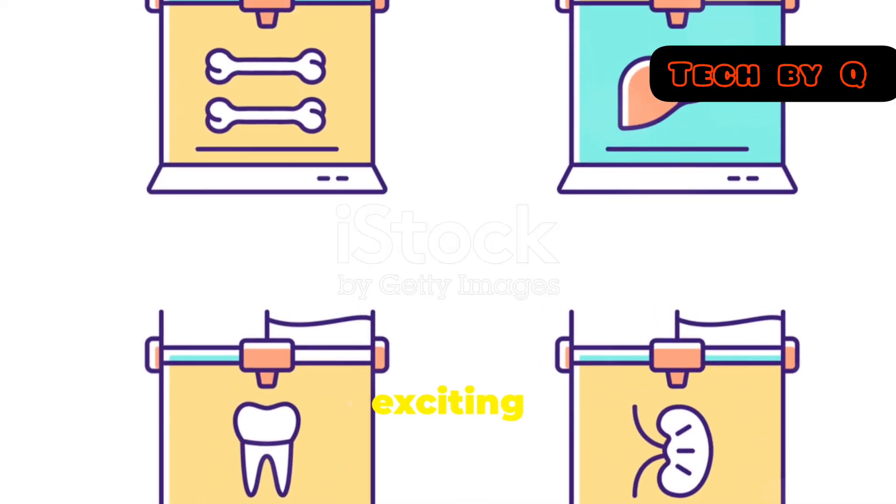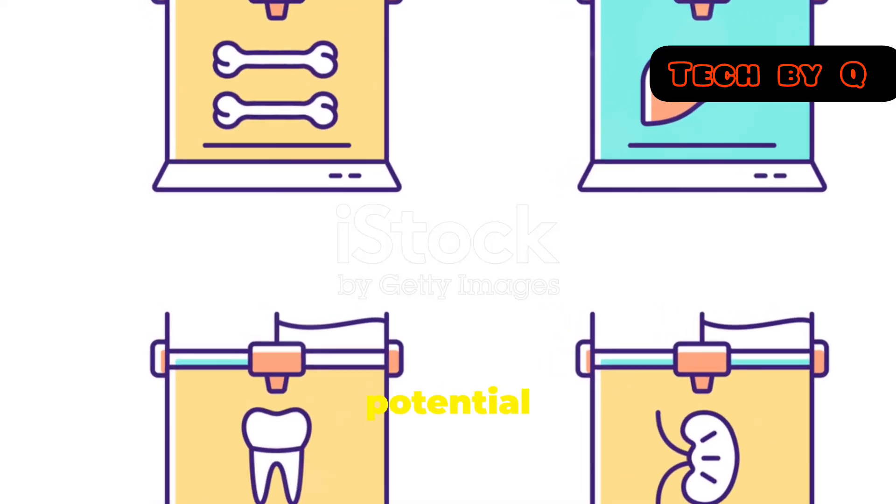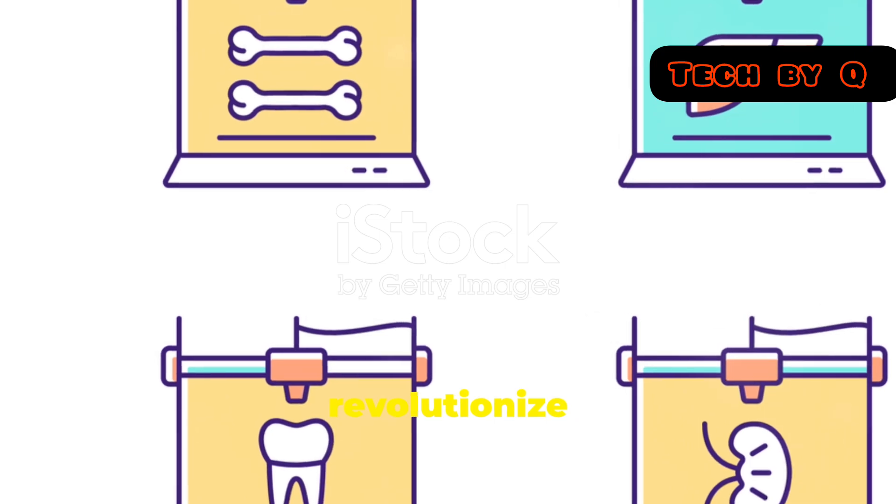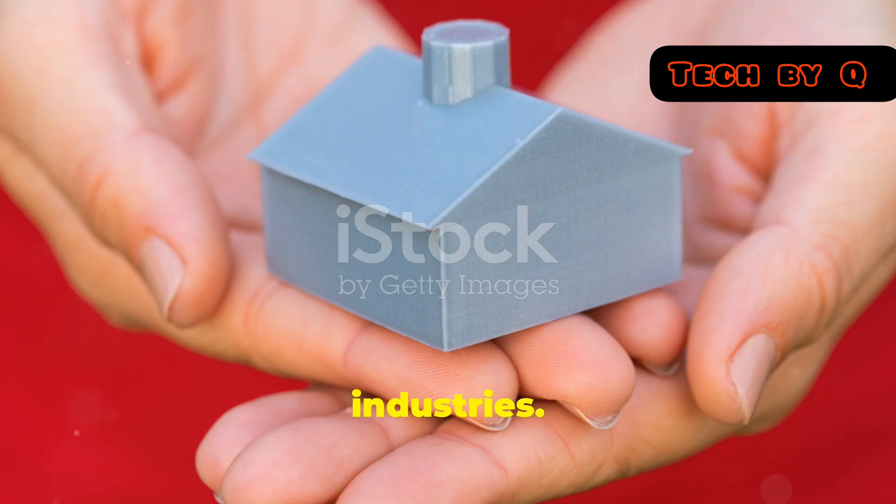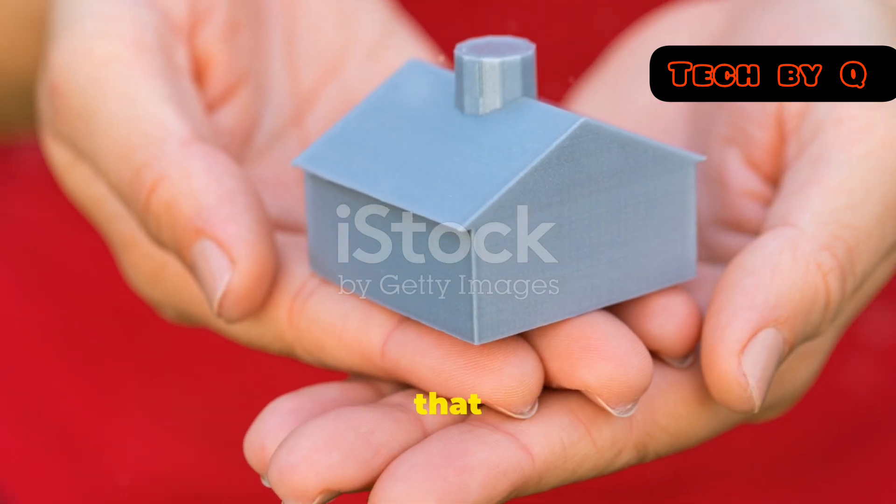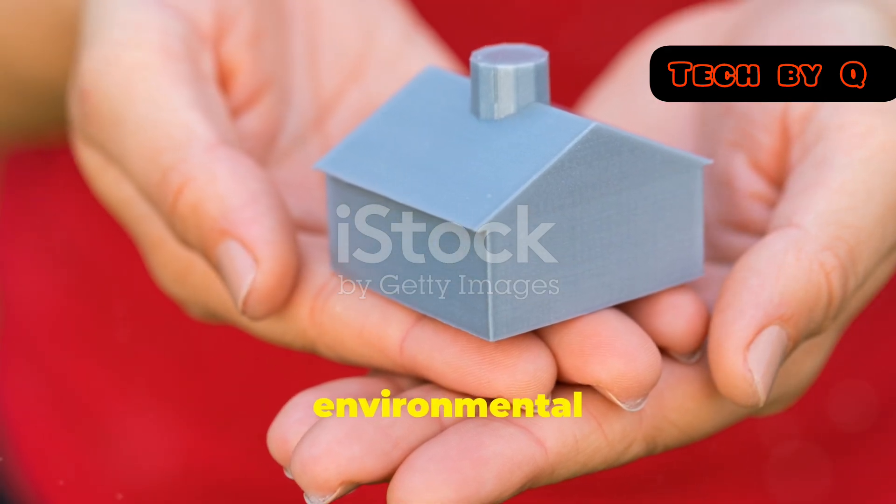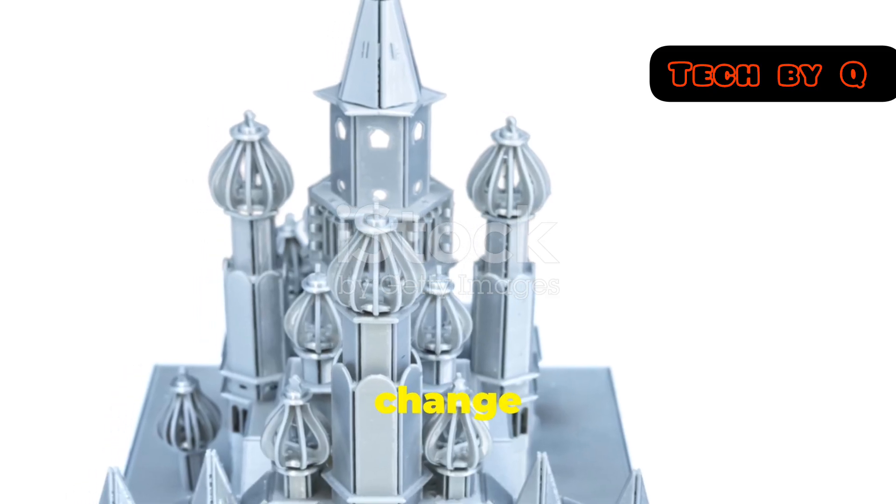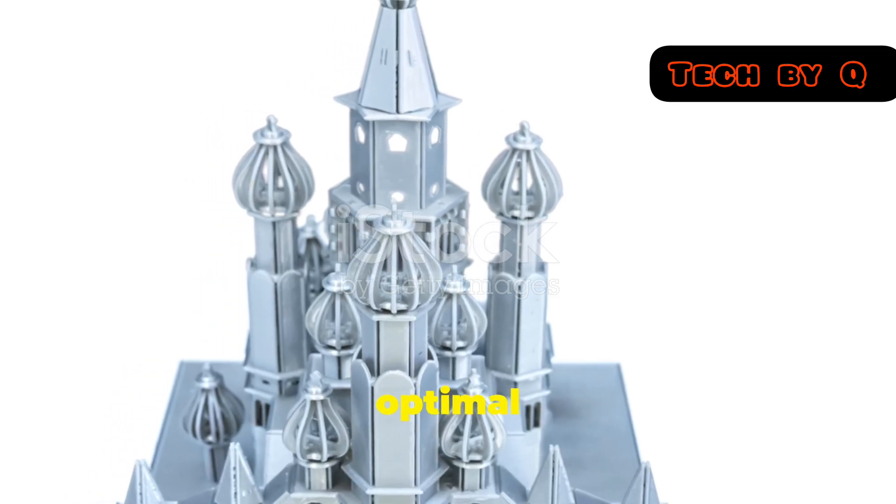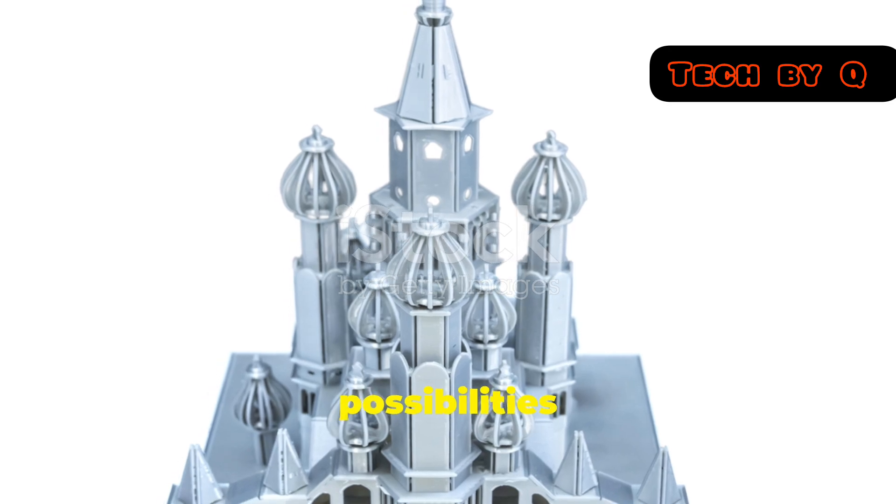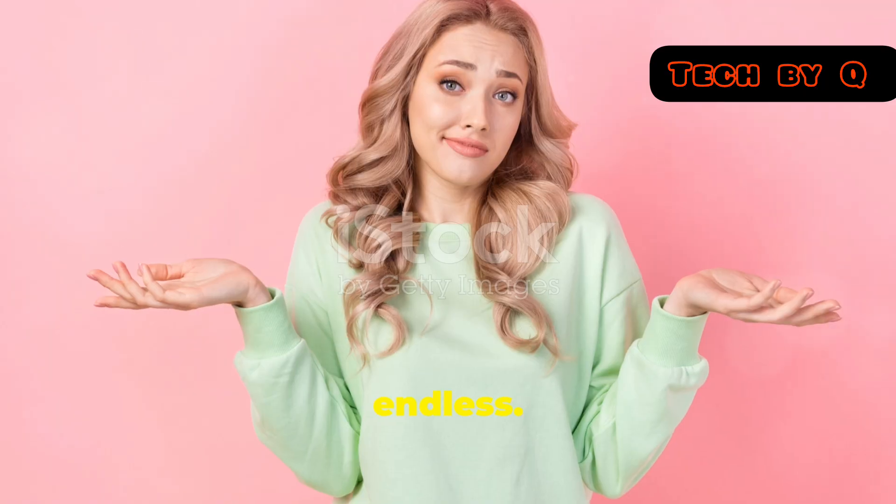What's truly exciting is the potential for this technology to revolutionize industries. Imagine construction materials that adapt to environmental conditions, or aerospace components that can change shape for optimal aerodynamics. The possibilities are endless.